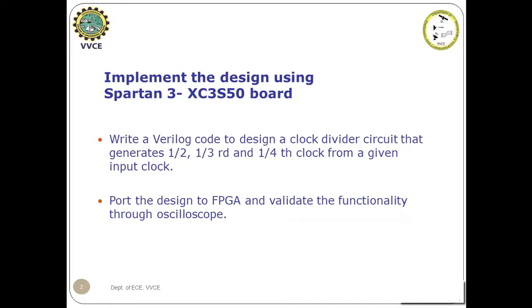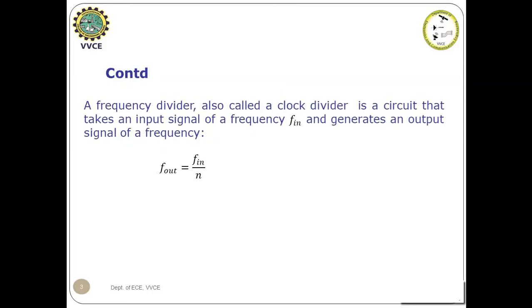The aim is to write a Verilog code to design a clock divider circuit that generates 1/2, 1/3, and 1/4 clock from a given input clock. Also port the design to FPGA and validate the functionality through oscilloscope.